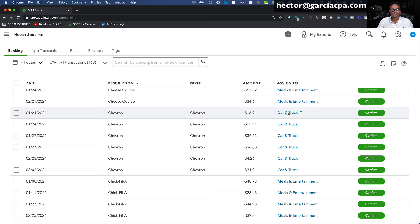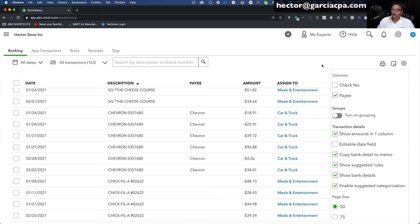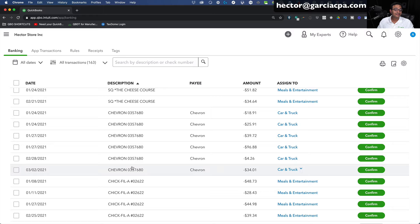After I categorize one, QuickBooks says it might as well categorize all of them because they follow the same pattern. What's interesting is the information from your bank — if you log into your bank online, it won't say Chevron as cleanly as this; it'll have more information tacked on. If you want to see the original bank information rather than QuickBooks's cleaned-up version, click the gear menu on the top right and click Show Bank Details. In this particular case, it's all Chevron with the same gas station number — that's the station the business owner goes to over and over.